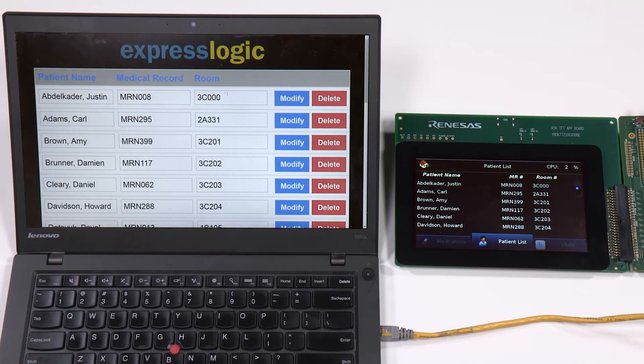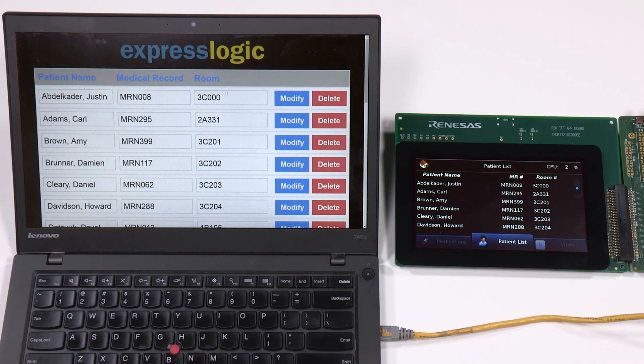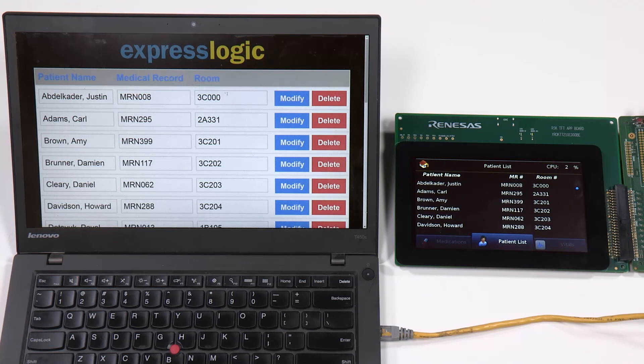In this video, we show multiple parts of the ExpressLogic portfolio of products running seamlessly on the Renesas RZ-A1 microprocessor.